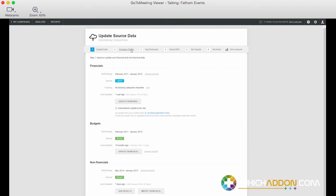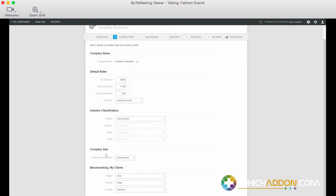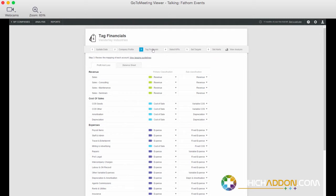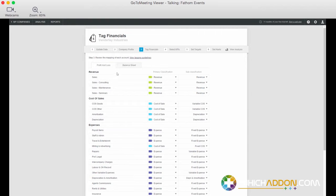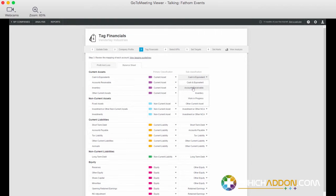The next step is reviewing our company profile and default rates if we wanted to. That's a quick and easy process. If we're doing some benchmarking, we can also profile this company for benchmarking. The next step in our setup process then is what we call tag financials, and this really enables us to review each account that we've imported from Xero or QuickBooks or MYOB, so reviewing our source chart of accounts. If we needed to, we can change the mapping or we can change how each account is classified in Fathom. So if something's a current asset in Xero, is it cash, is it receivables, is it inventory, is it some other form of current asset? You can make changes here if you needed.